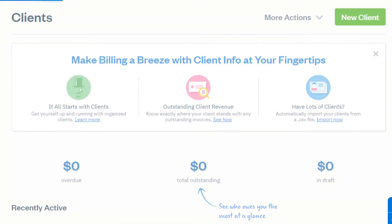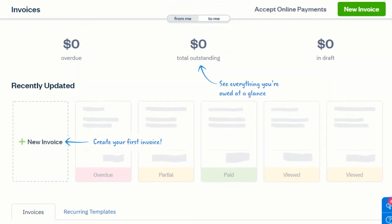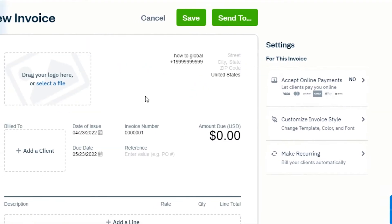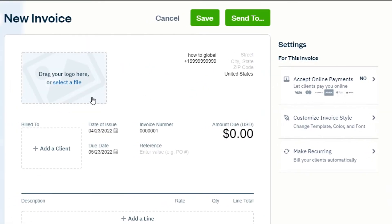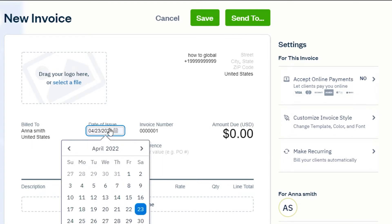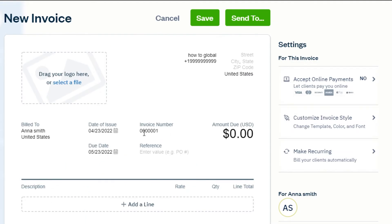Then we have the invoices option. Let me show you how we can create a new invoice in FreshBooks. Simply click on 'New Invoice' — now I can drag or select a file to upload. We can add a client by clicking right here and selecting the client I just added. Then we have date of issue, a due date, and an invoice number.